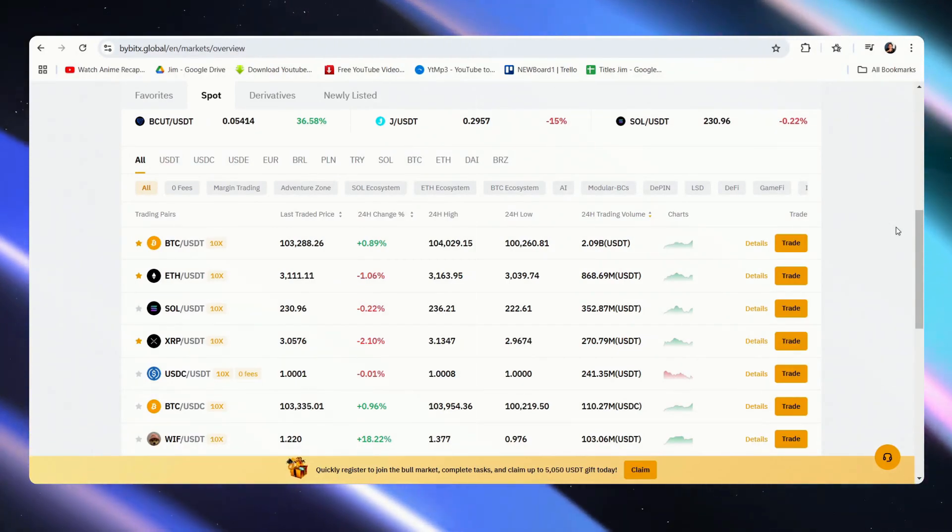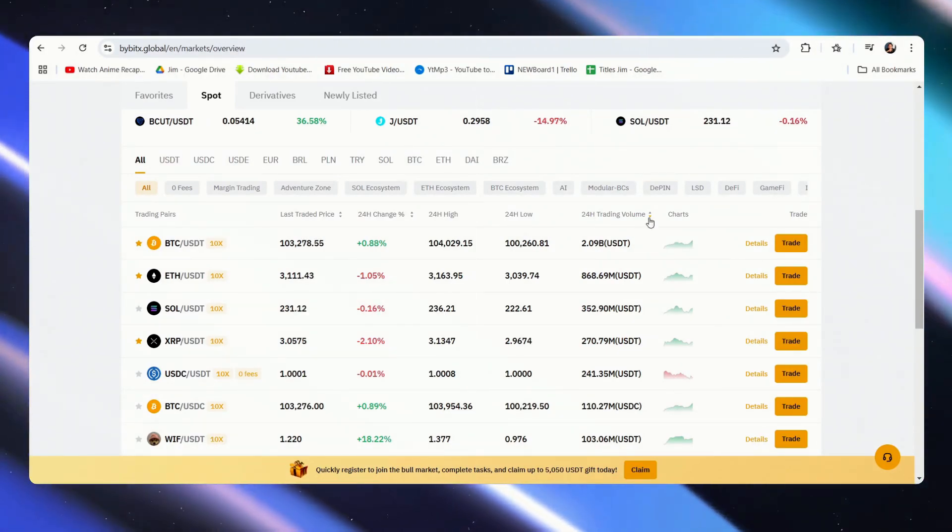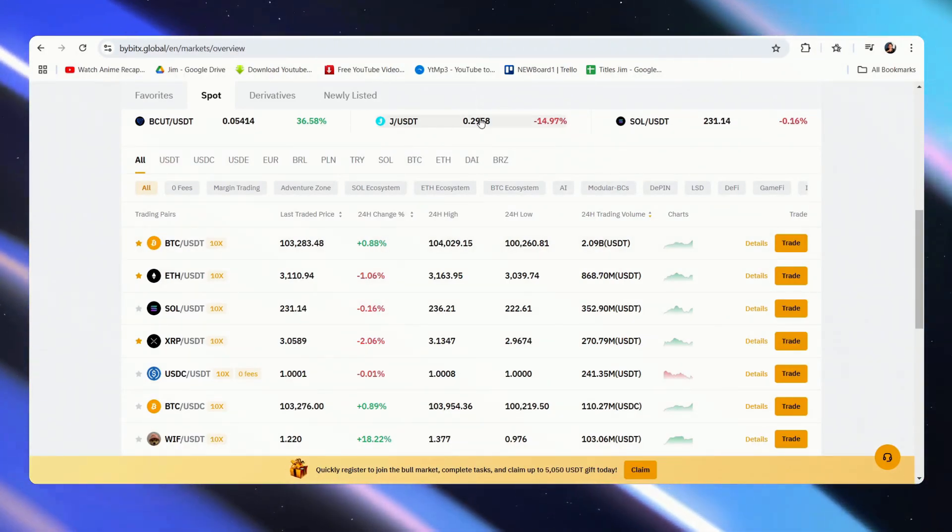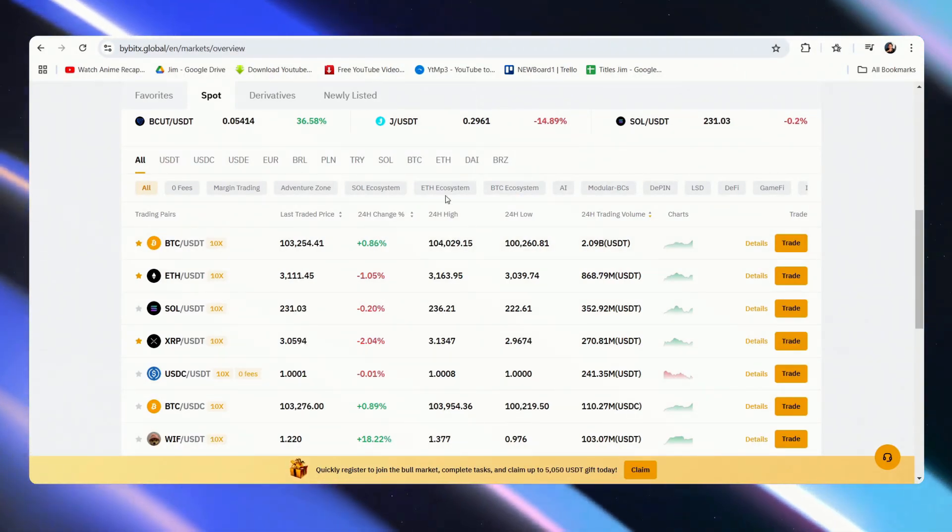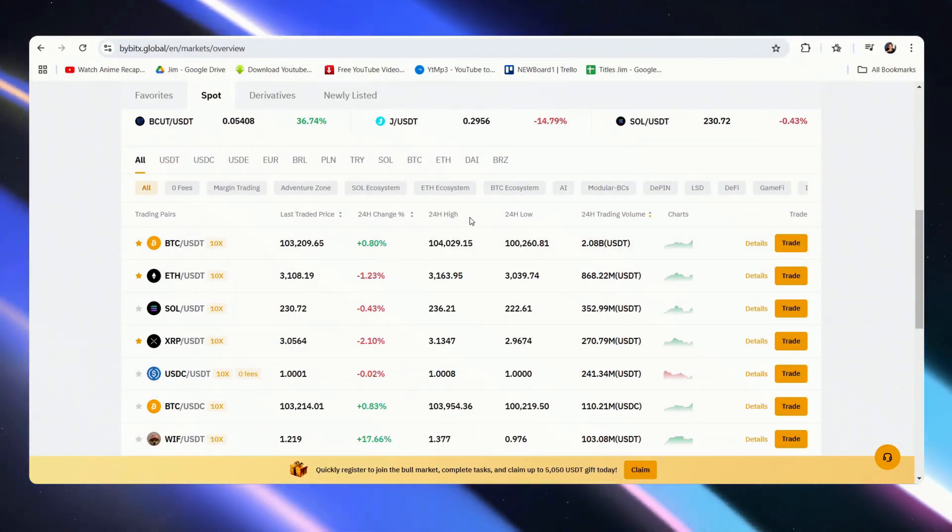Hi there, and for this video, we're going to show you how to connect Bybit to TradingView.